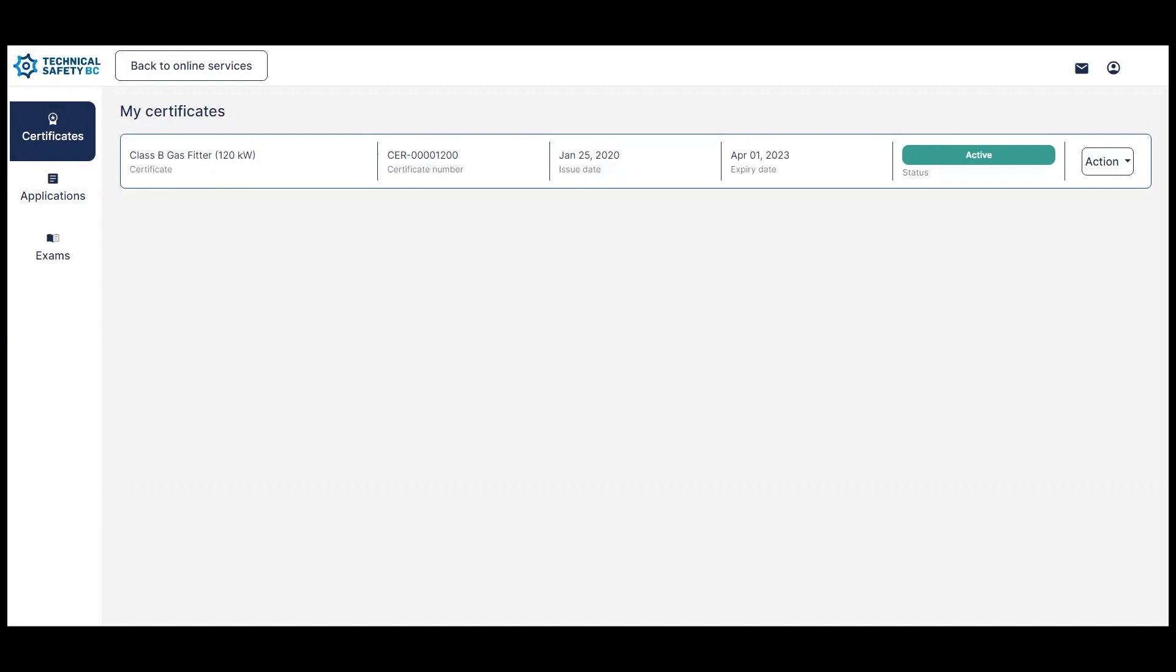If you haven't already seen the two videos about your application and your exam pages, please take a moment to check those out because they will be helpful context as you watch this video.